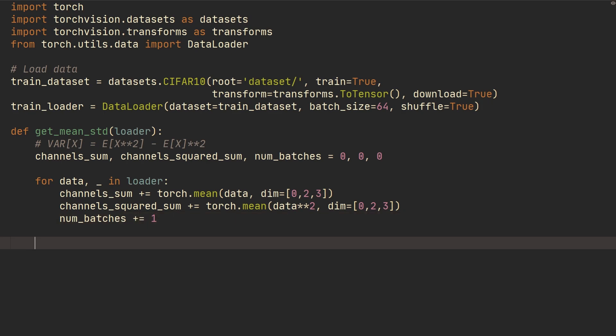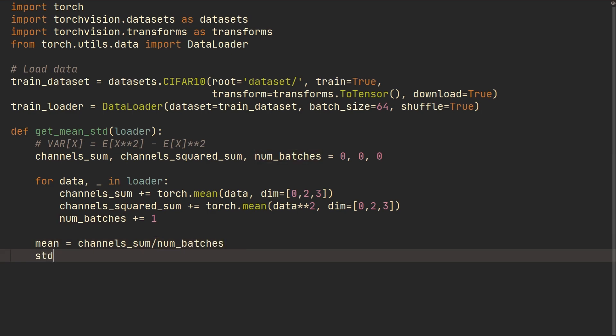And so in the end here what we're going to do is mean is simply the channels_sum divided by the number of batches. And then the standard deviation will follow that formula that we wrote up here. So the standard deviation will be, let's see, channels_squared...